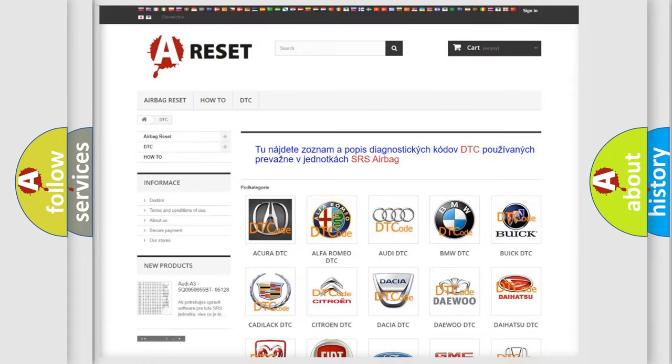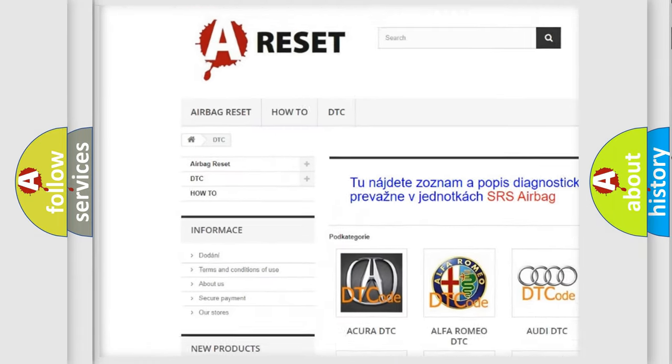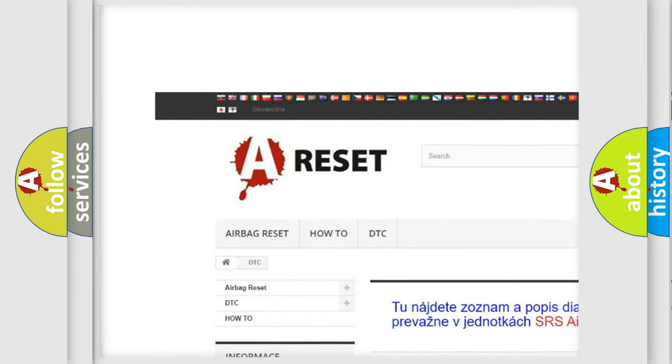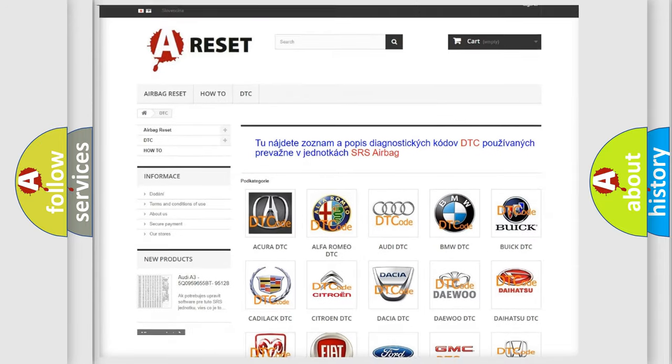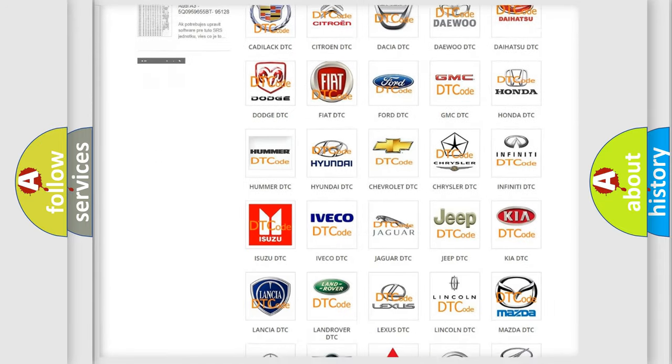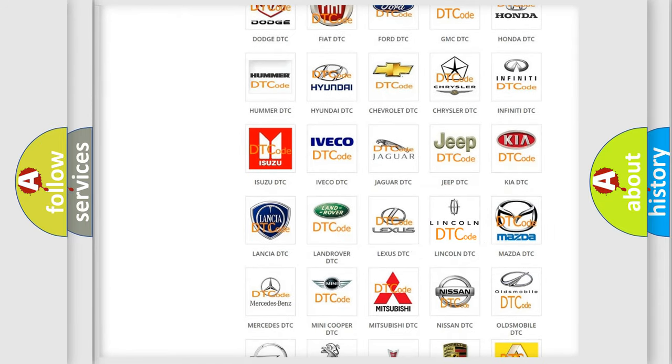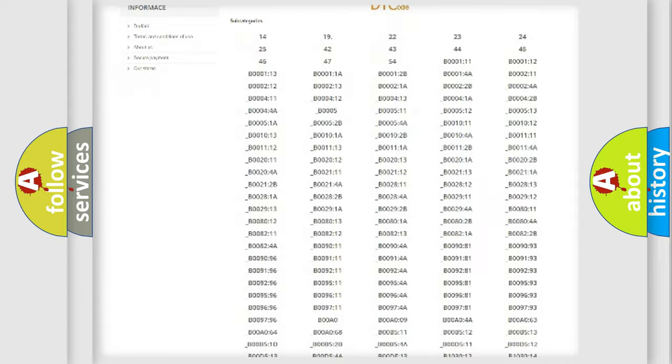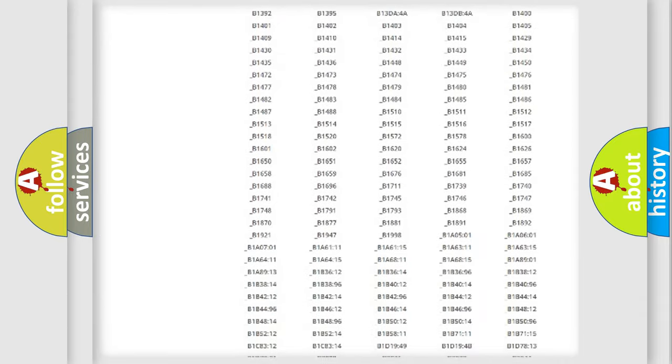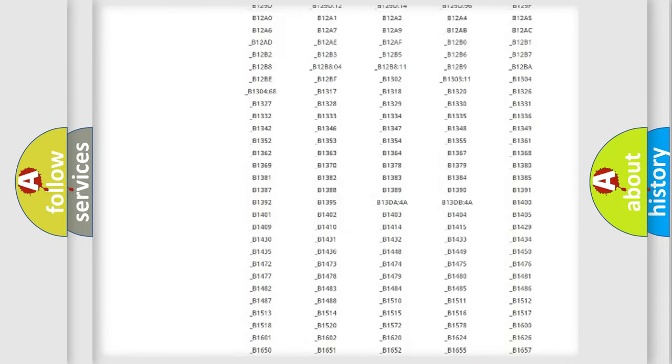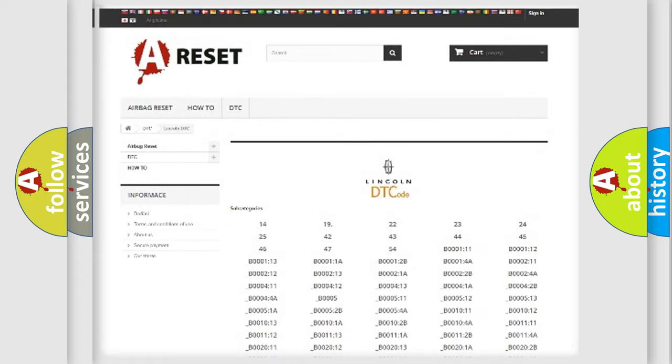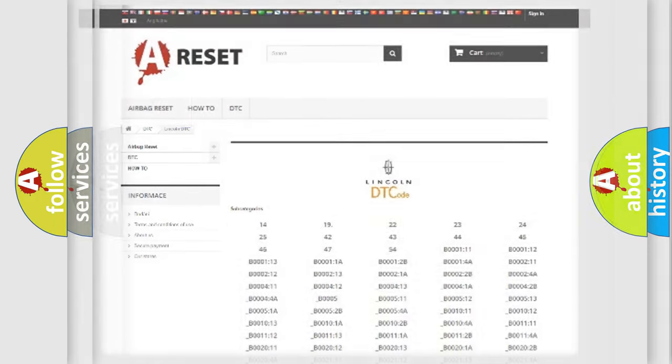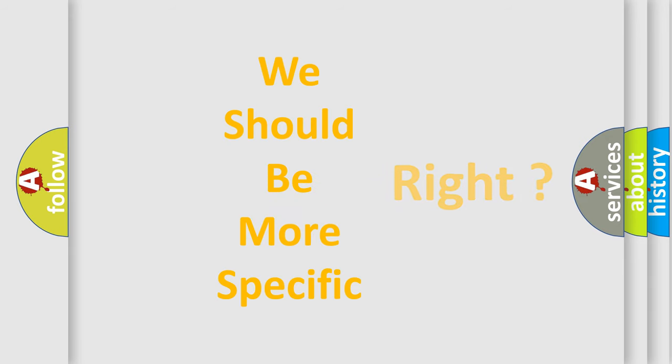Our website airbagreset.sk produces useful videos for you. You do not have to go through the OBD2 protocol anymore to know how to troubleshoot any car breakdown. You will find all the diagnostic codes that can be diagnosed in Lincoln vehicles, and also many other useful things. The following demonstration will help you look into the world of software for car control units.